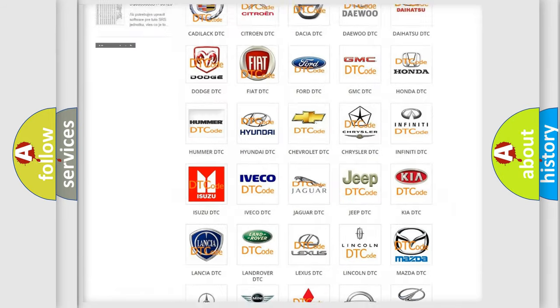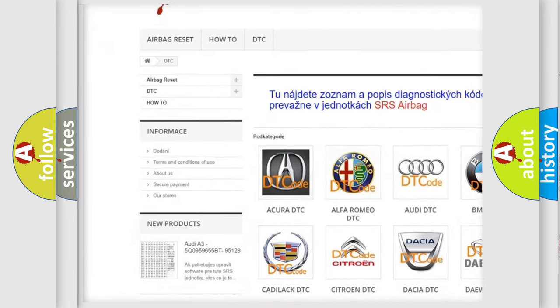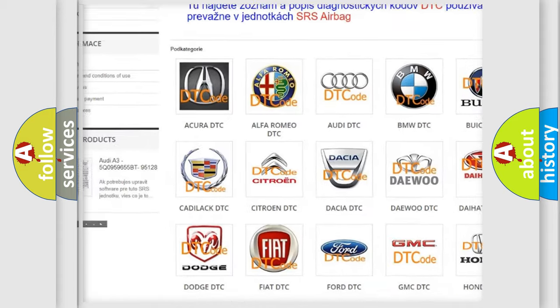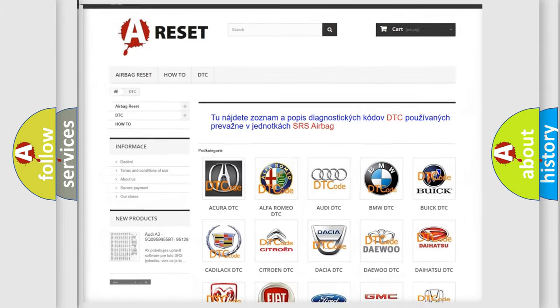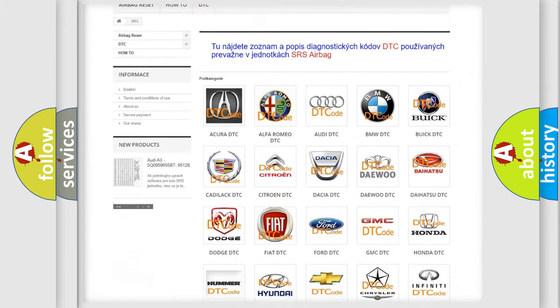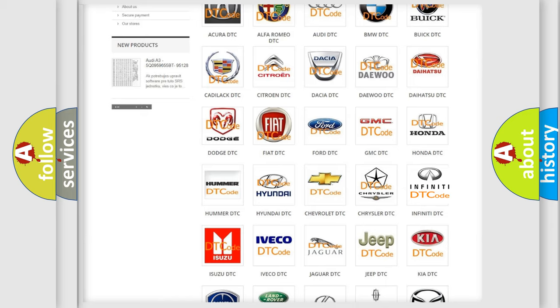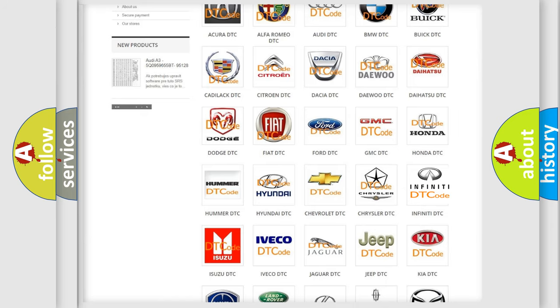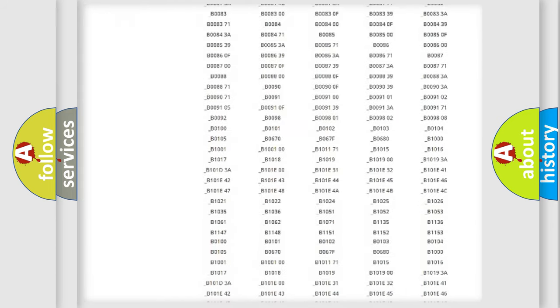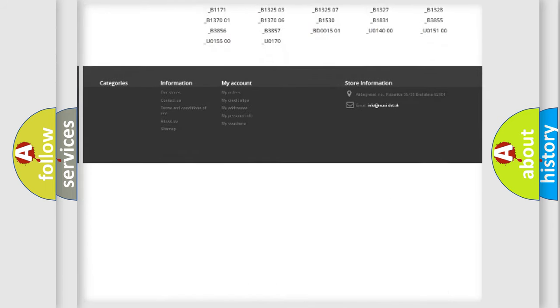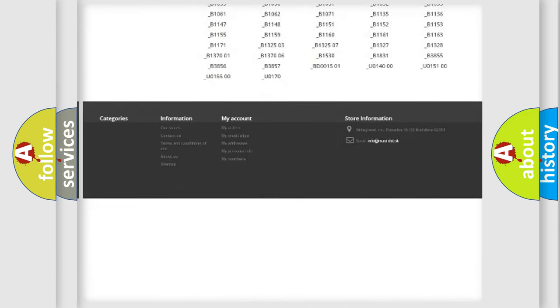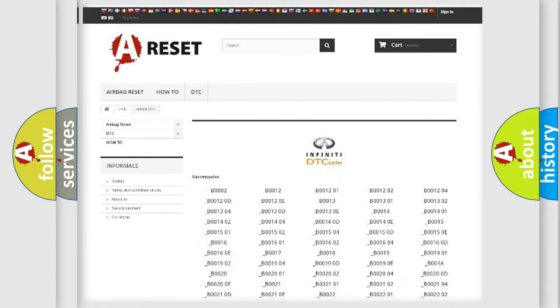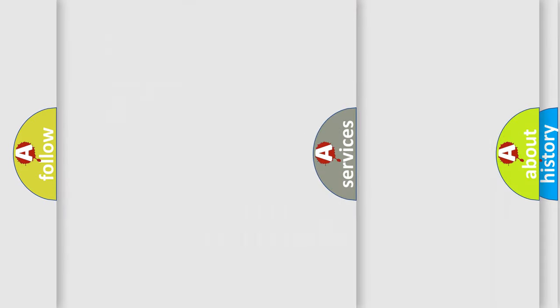Our website airbagreset.sk produces useful videos for you. You do not have to go through the OBD2 protocol anymore to know how to troubleshoot any car breakdown. You will find all the diagnostic codes that can be diagnosed in Infiniti vehicles.